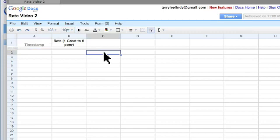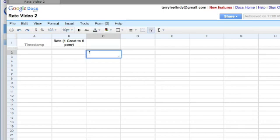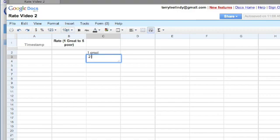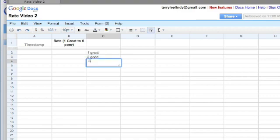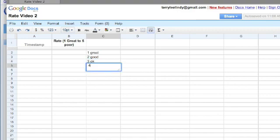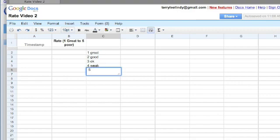So over here, I'm going to say 1, which was great, 2, which was less great, so I'll call it good, 3 I'm going to call OK, 4 I'm going to call weak, and 5 poor.